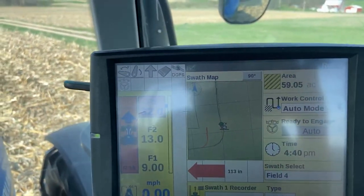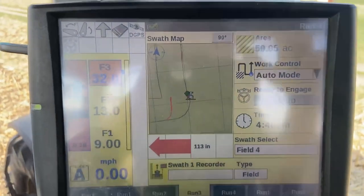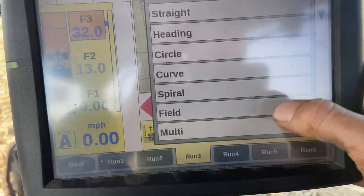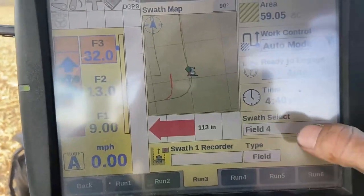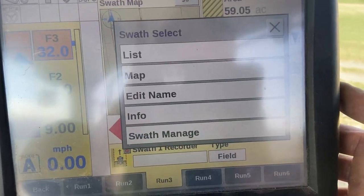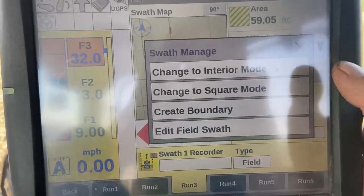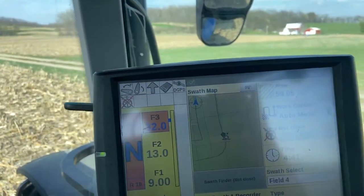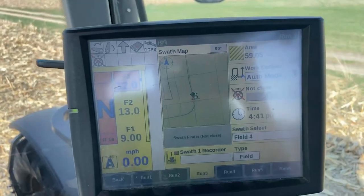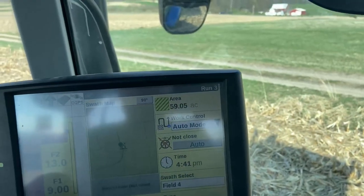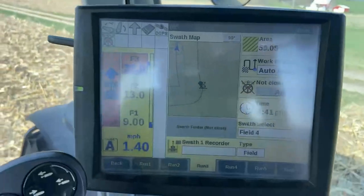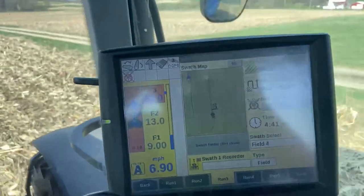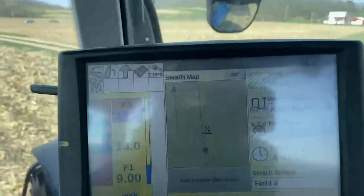I hit accept. Now since I have the headlands done — my one round with the fertilizer, normally put three on with the planter — I'm going to go to the field that we created, go to manage swath, and change it right to the interior mode, since we already have the heading on there ready. So we should be on interior mode. We've got to get to the end of the field now where we can start planting, spreading, or whatever you may be doing.